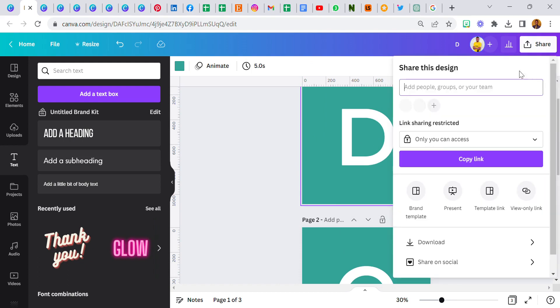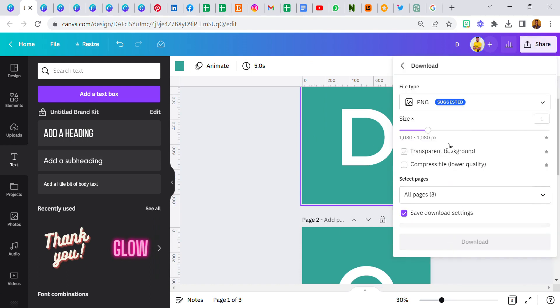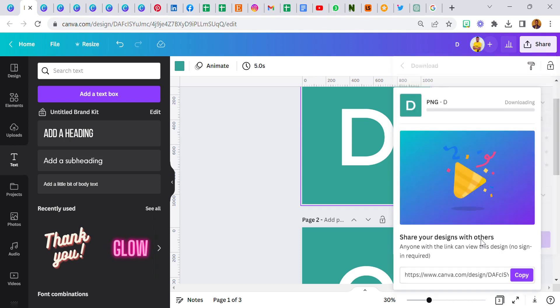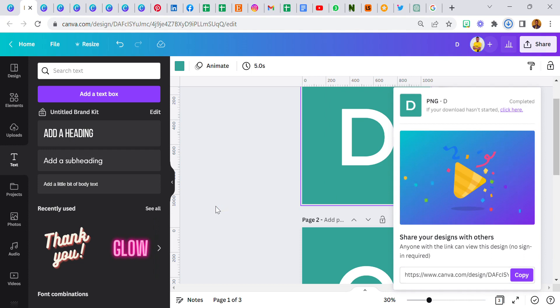Now the next thing I would do is I'll go back to share and click on download, and I'm going to download every single one of them as a transparent background. So click on download.